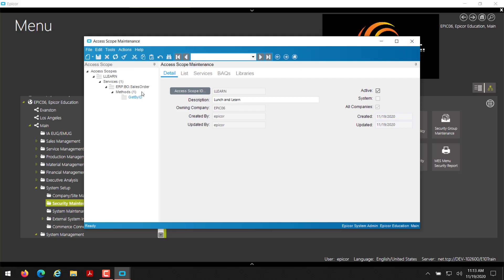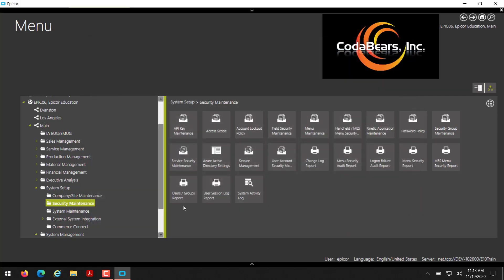So our API key is only going to have access to the sales order service and to get sales orders. They are not going to be able to update or change anything on the sales order or even create a new sales order. They're just going to be able to get sales order data. So I'll close out of that.